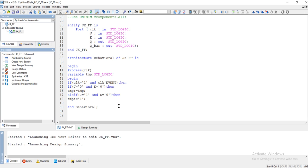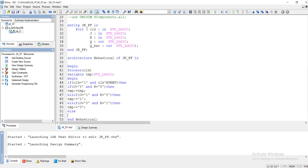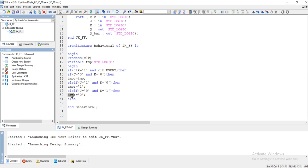Similarly, check the other scenarios: when J is zero and K is one, the flip-flop resets itself, so the temporary state will be zero. For the last scenario, when J and K are both one, the flip-flop flips its state — so if it was zero it becomes one, and if it was one it becomes zero. So temp becomes not temp. Put a semicolon and close the if-else ladders with end if.